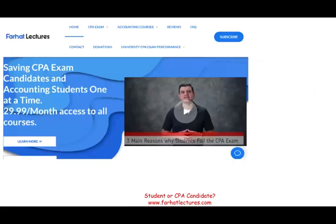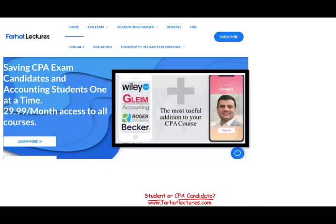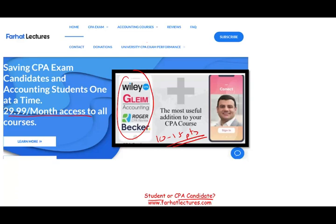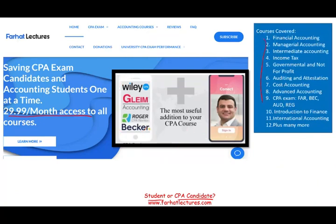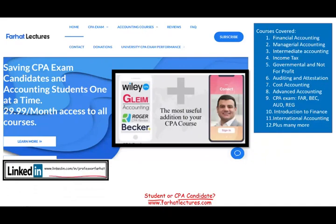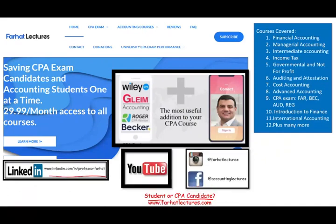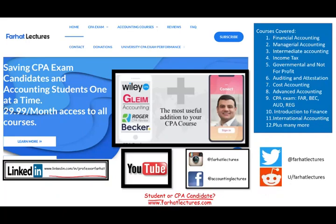Before we start, if you are an accounting student or a CPA candidate, I strongly suggest you take a look at farhatlectures.com. I don't replace your CPA review course — I can be a useful addition to it, adding 10 to 15 points by helping you understand the material better, which will help you do better on the exam and pass. Your risk is one month of subscription; your potential gain is passing the exam. Also connect with me on LinkedIn, YouTube, Instagram, Facebook, Twitter, and Reddit — I like to connect with my viewers.